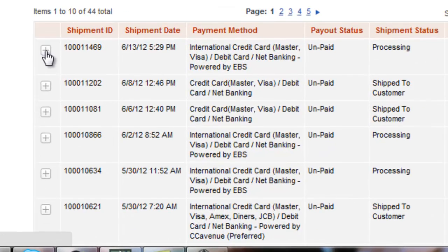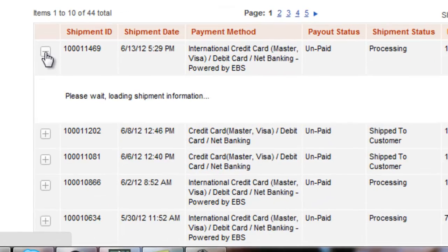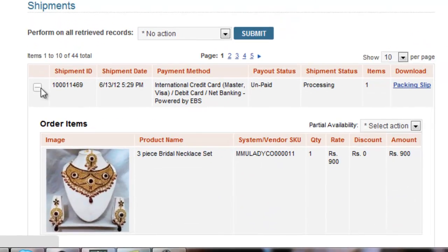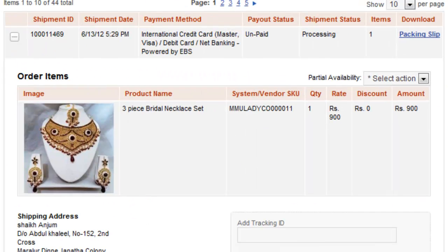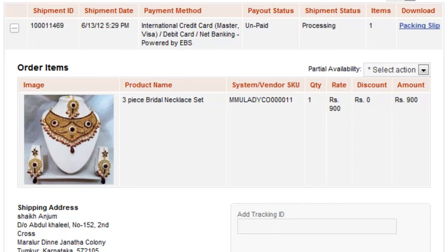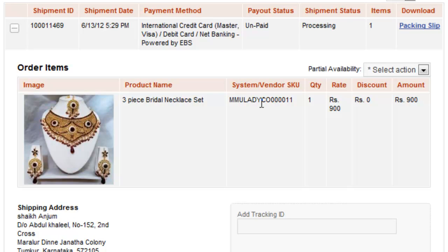I'll expand this particular shipment number. It shows me details like image of the item bought, title of the item, the internal SKU code, the quantity of this particular item, amount and discount details.